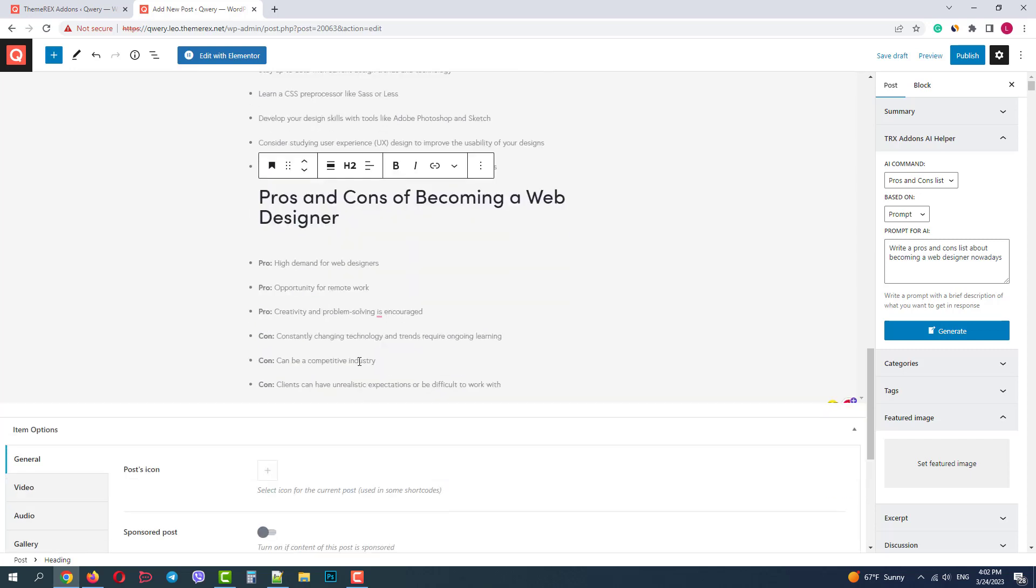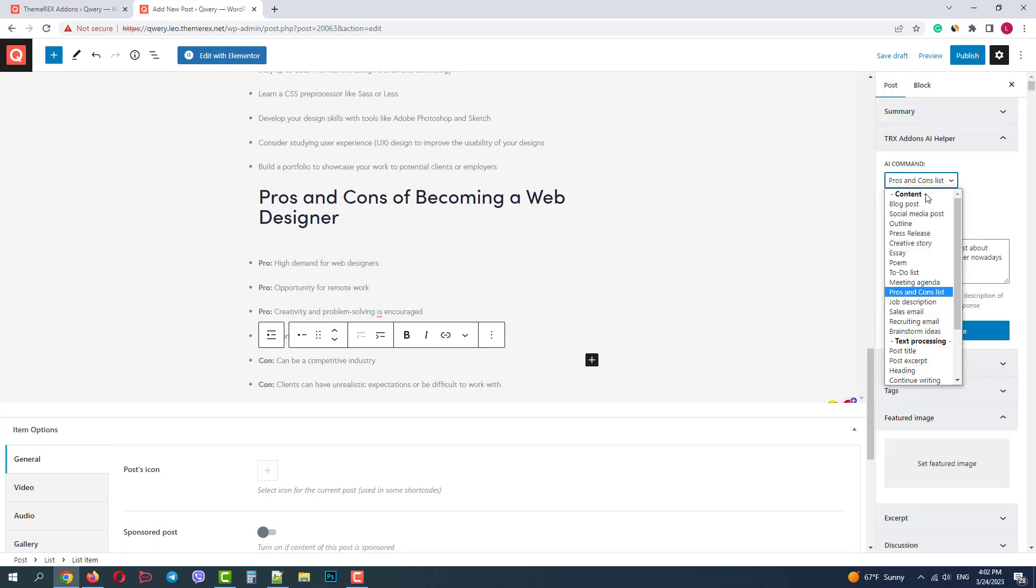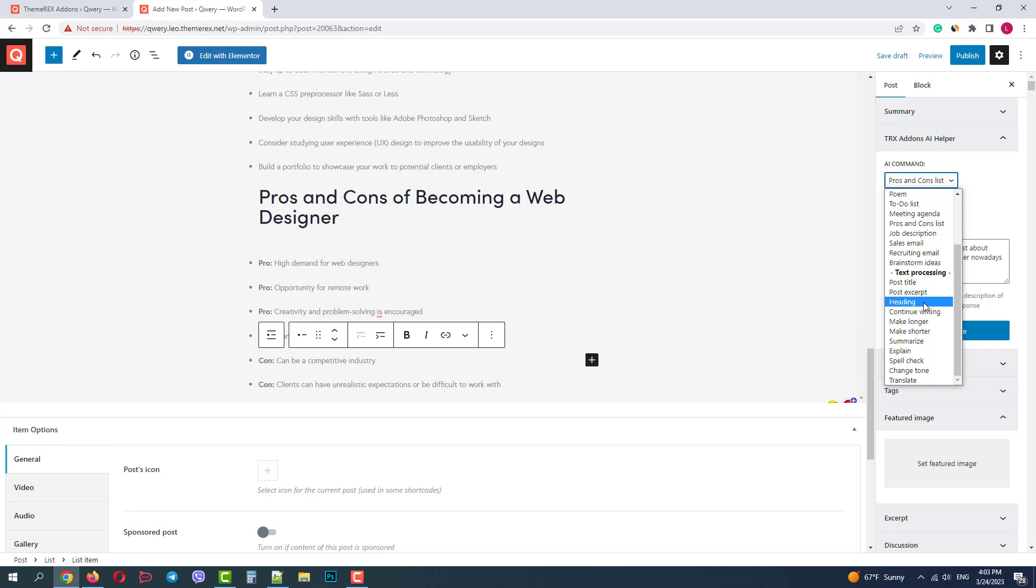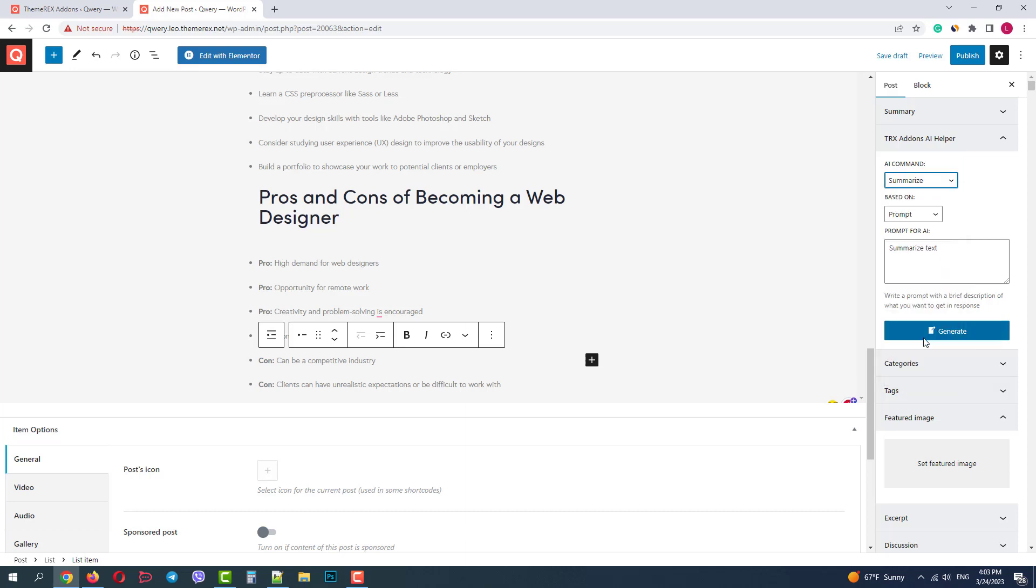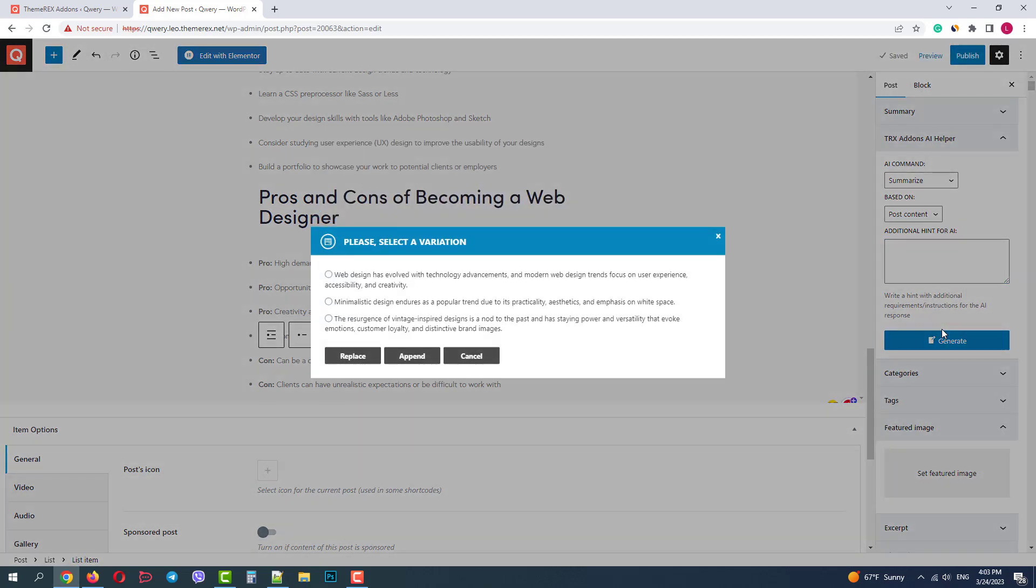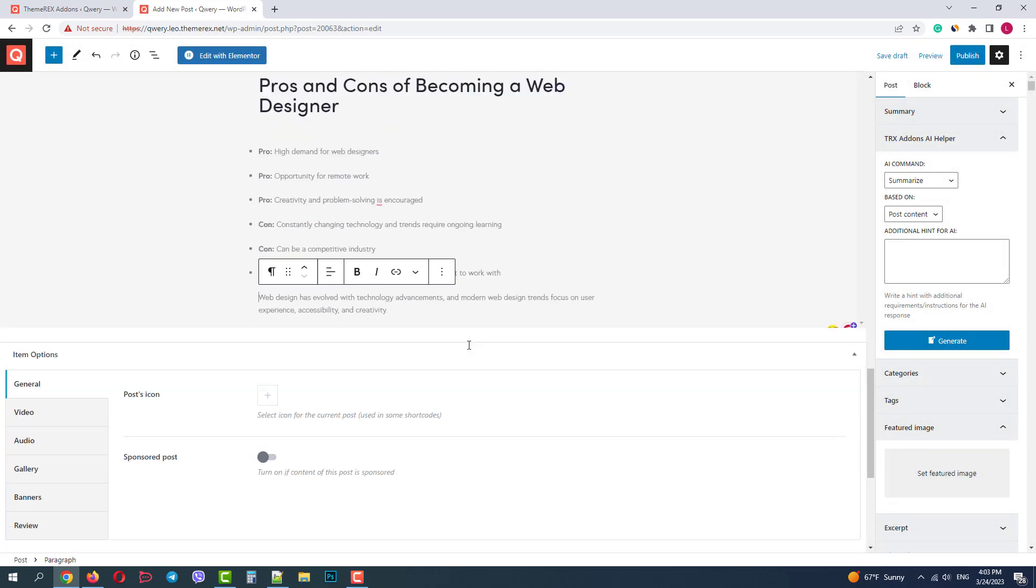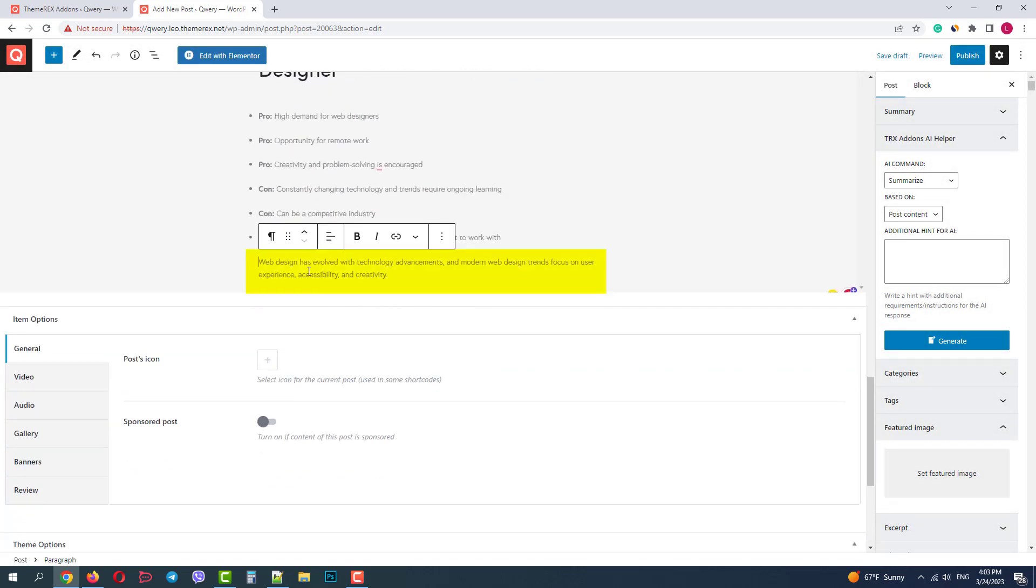Now I want to summarize the text that the AI just generated. In the command, let's choose summarize. Based on the entire post content. And no prompt this time. Okay, the AI offers me three options. I'll go with the first one and click append.